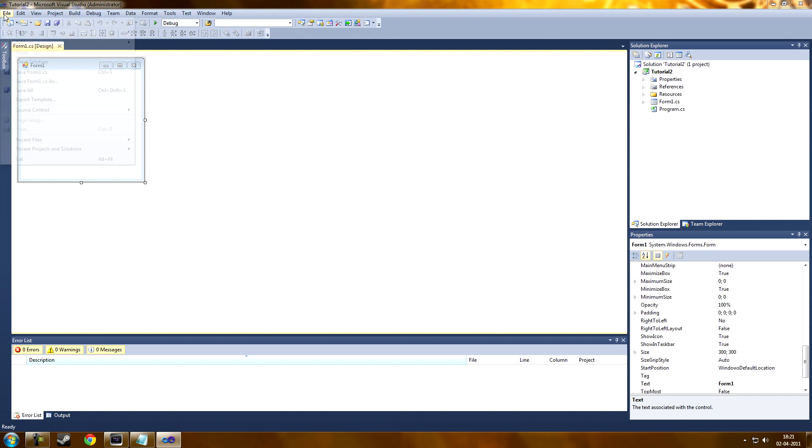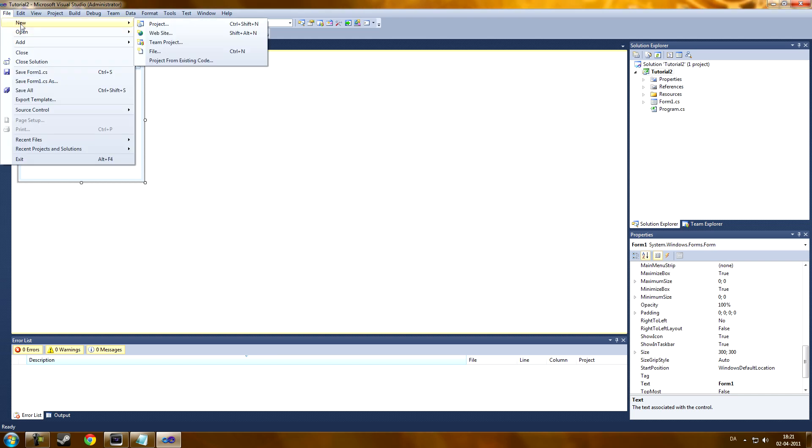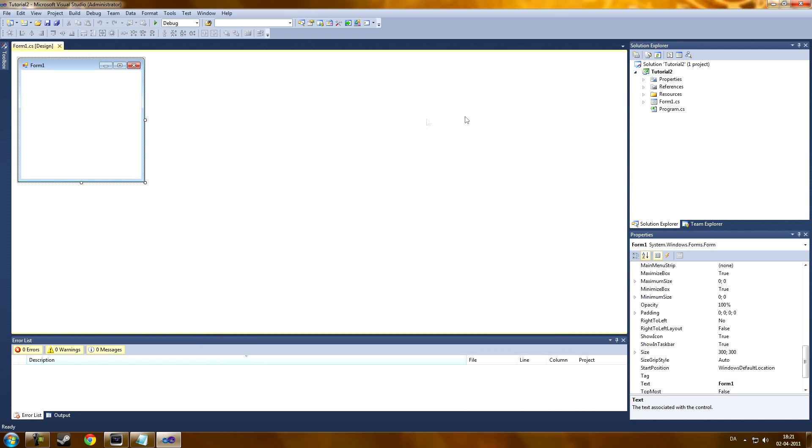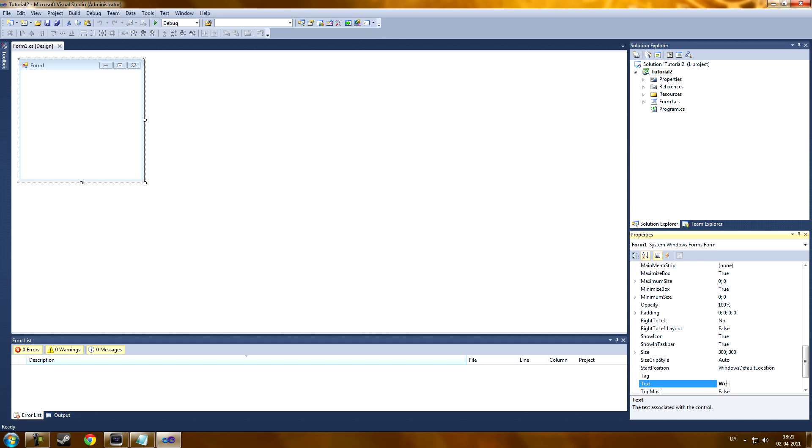So, you're going to go to File, New, Project, Windows Format Application, call it whatever you want. Now, let's change the name to Web Browser.